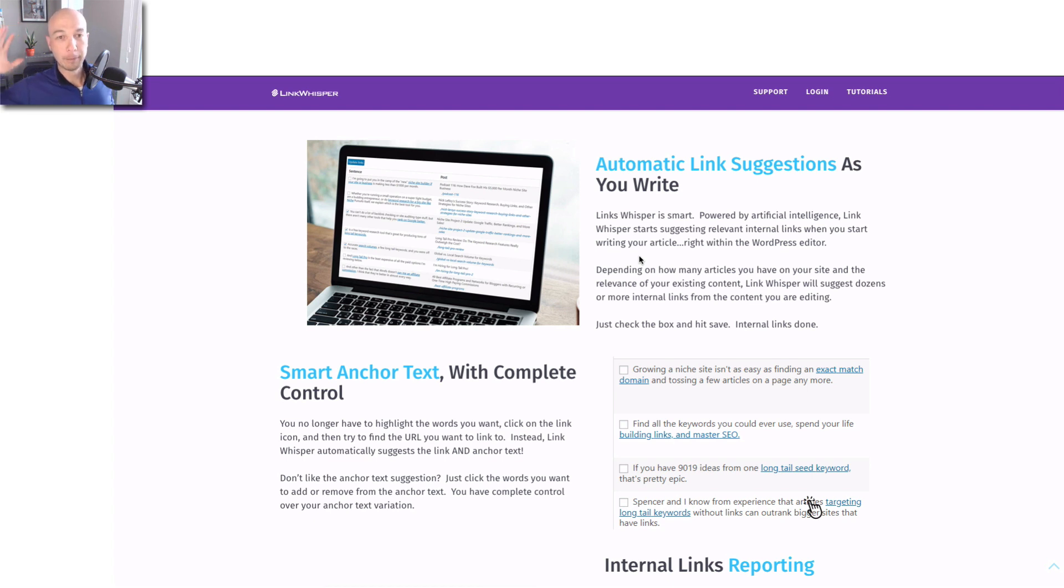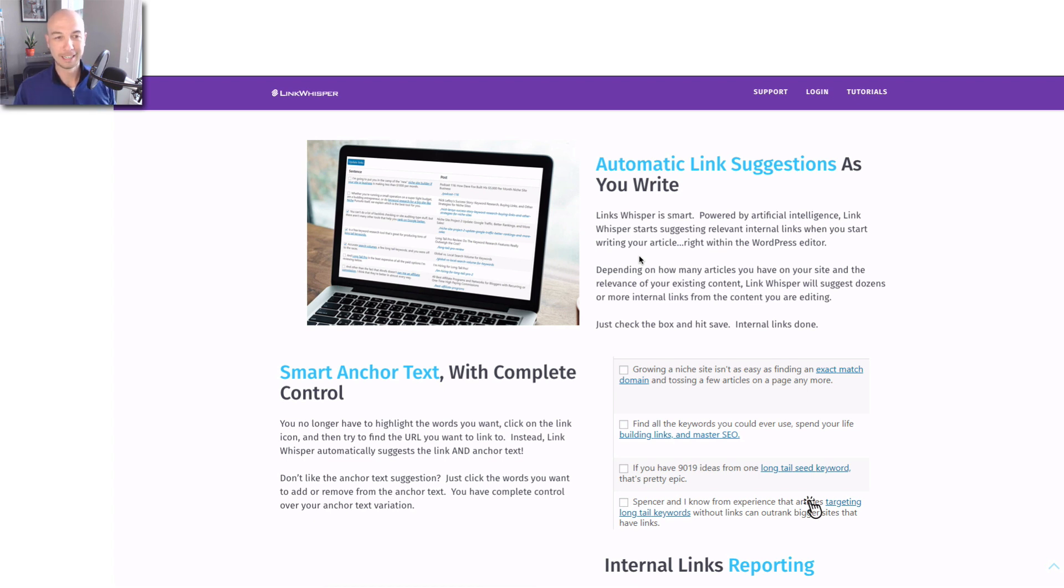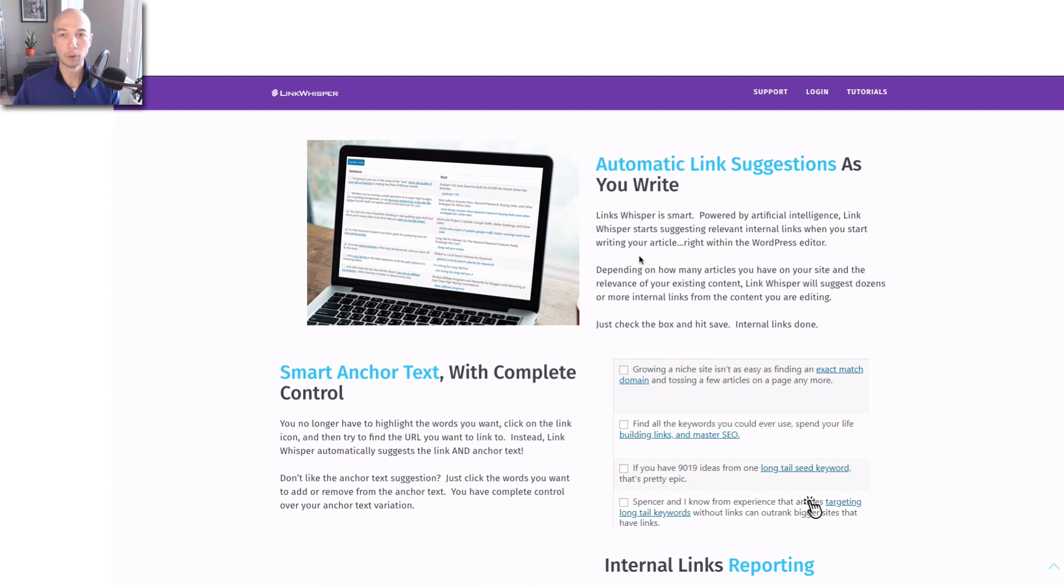I am an affiliate for Link Whisper, but I paid for it. I didn't get it for free. I have an ongoing subscription. So I literally use the tool and I want to show you exactly how I would use it.